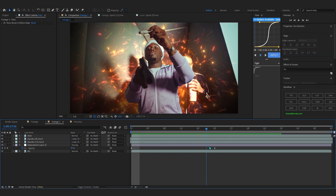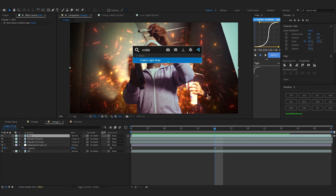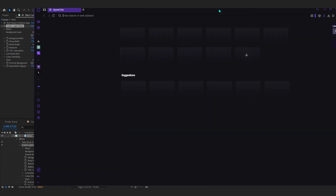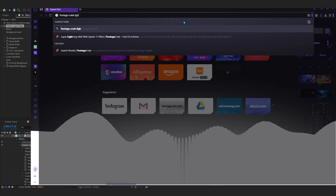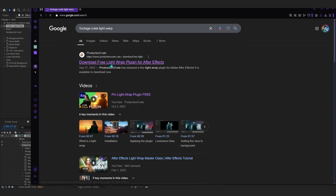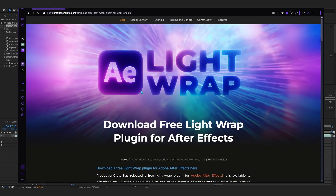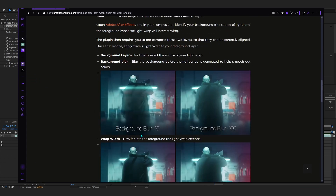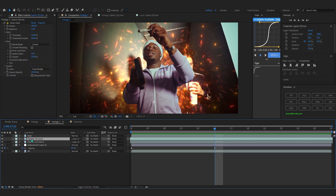You can spice it up more by going to your roto layer and adding a plugin called Crate Light Warp — it's actually a free plugin. Go to your browser and search 'Footage Crate Light Warp,' you'll find a free light warp plugin on their website. Download it, then add it onto your roto layer.